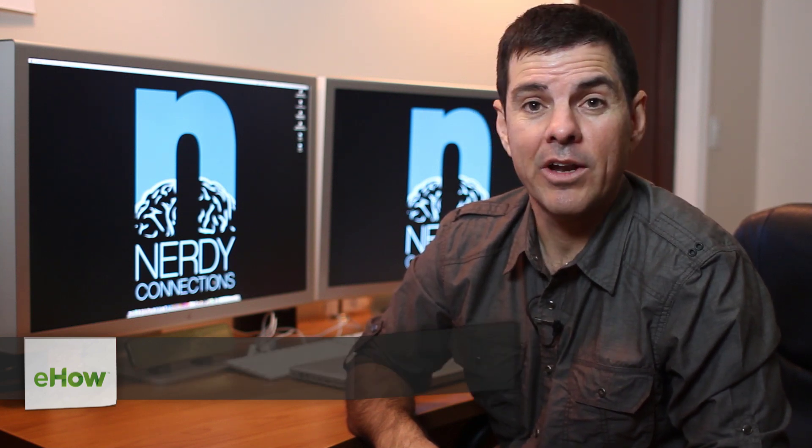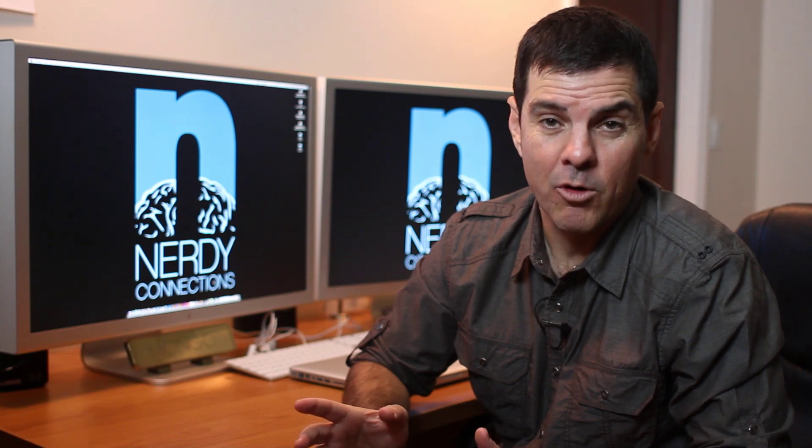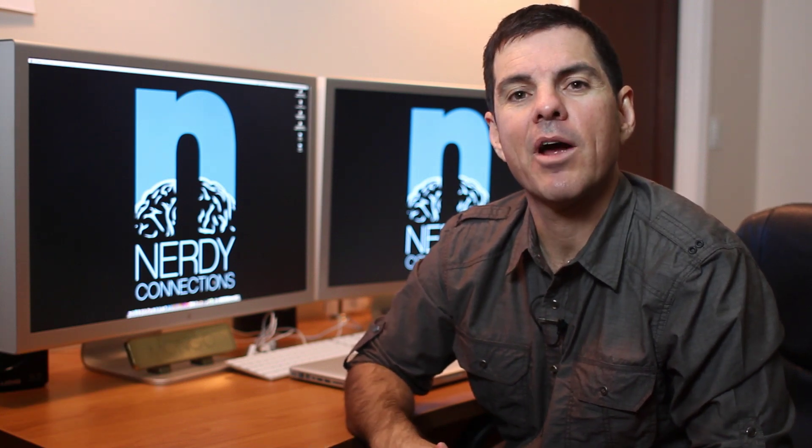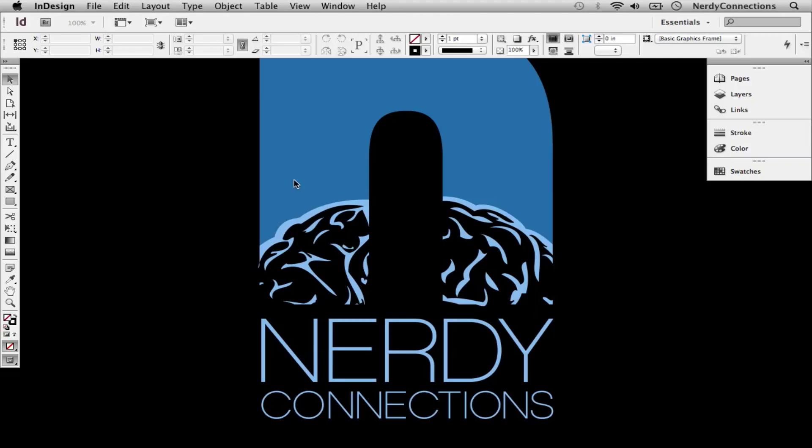We're going to learn that in a program called InDesign, and we're going to do that right now. You could do this in any program - Photoshop, Illustrator - but we're going to do this in InDesign. I feel that InDesign has a lot of good properties to enable this.